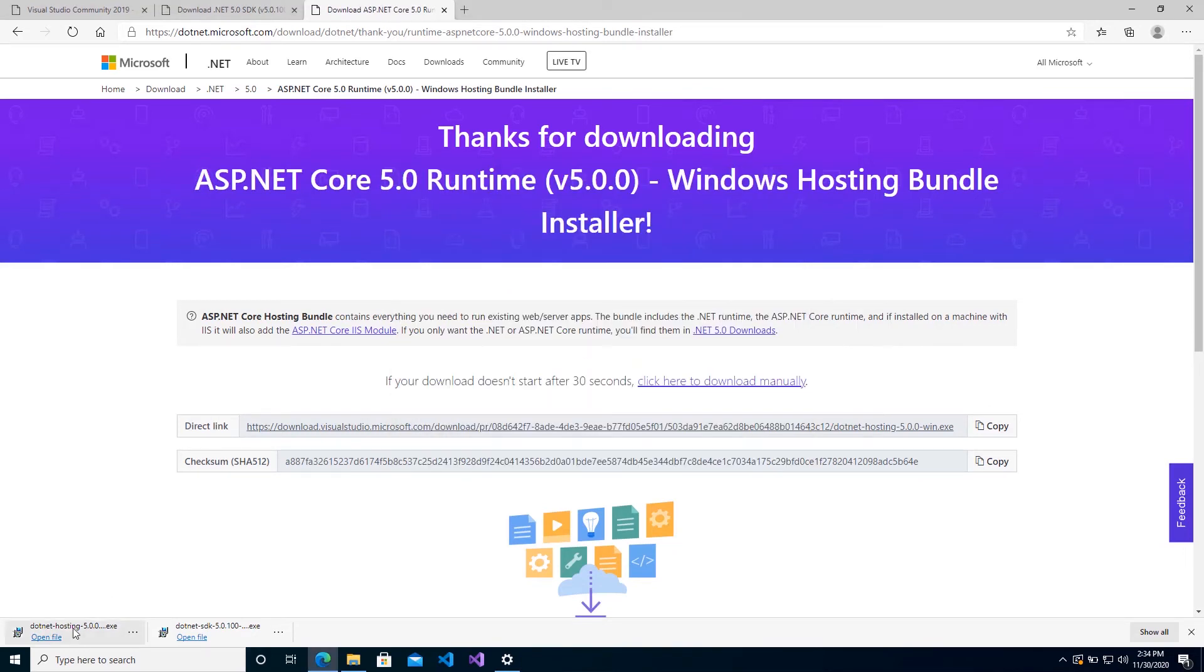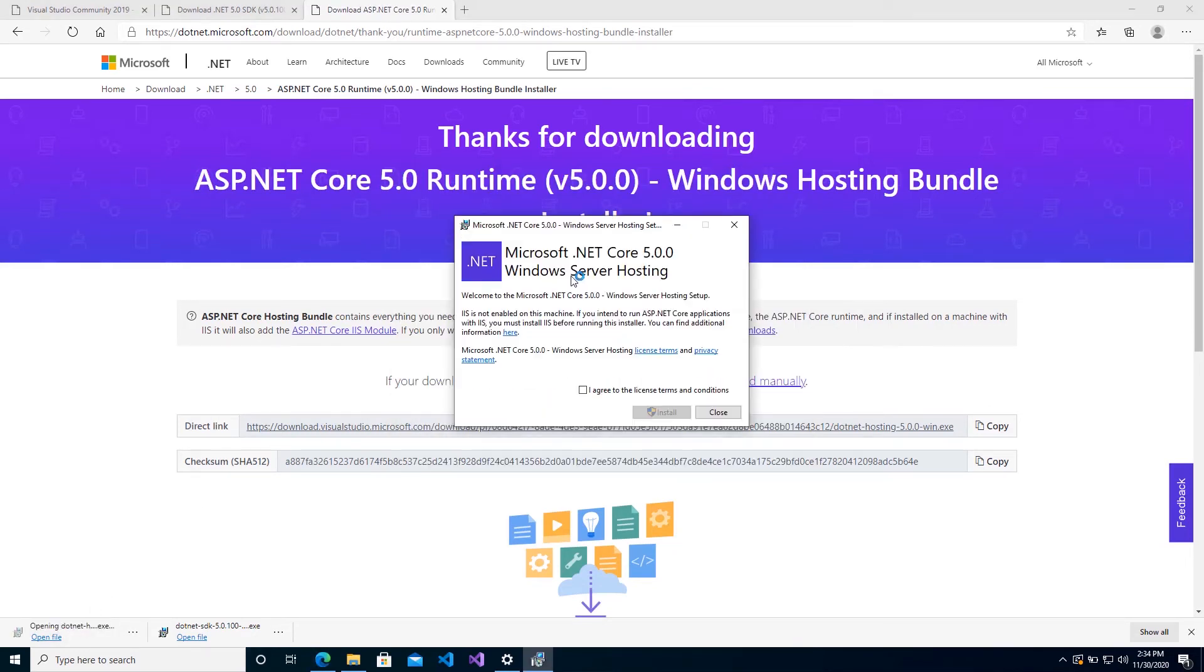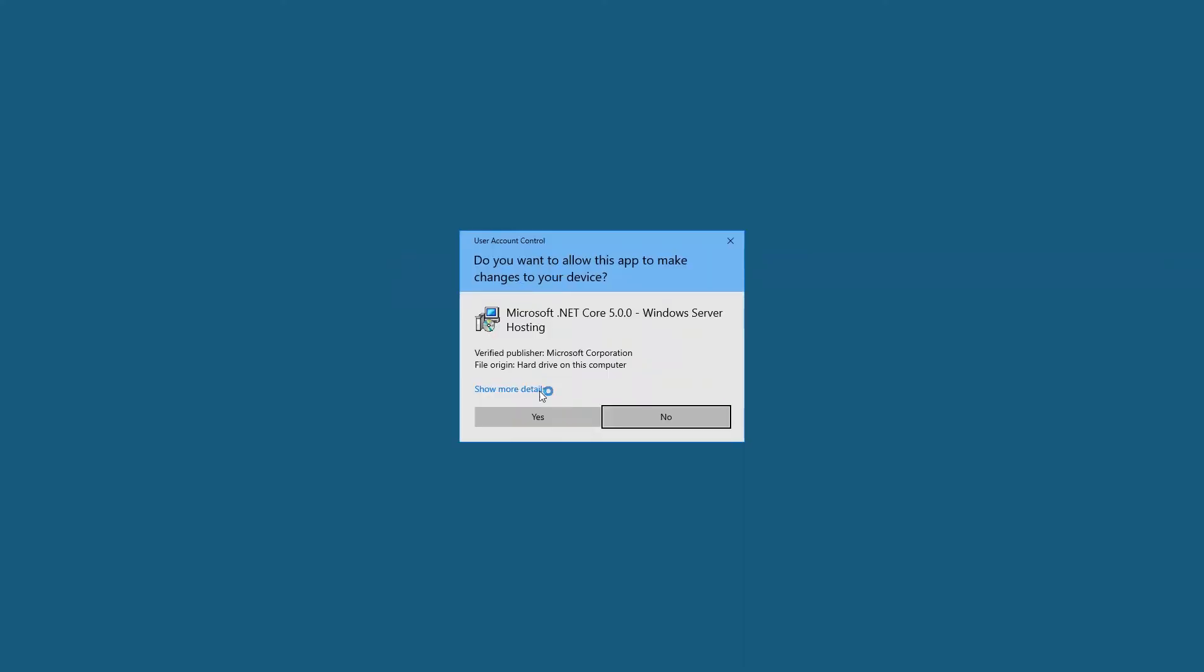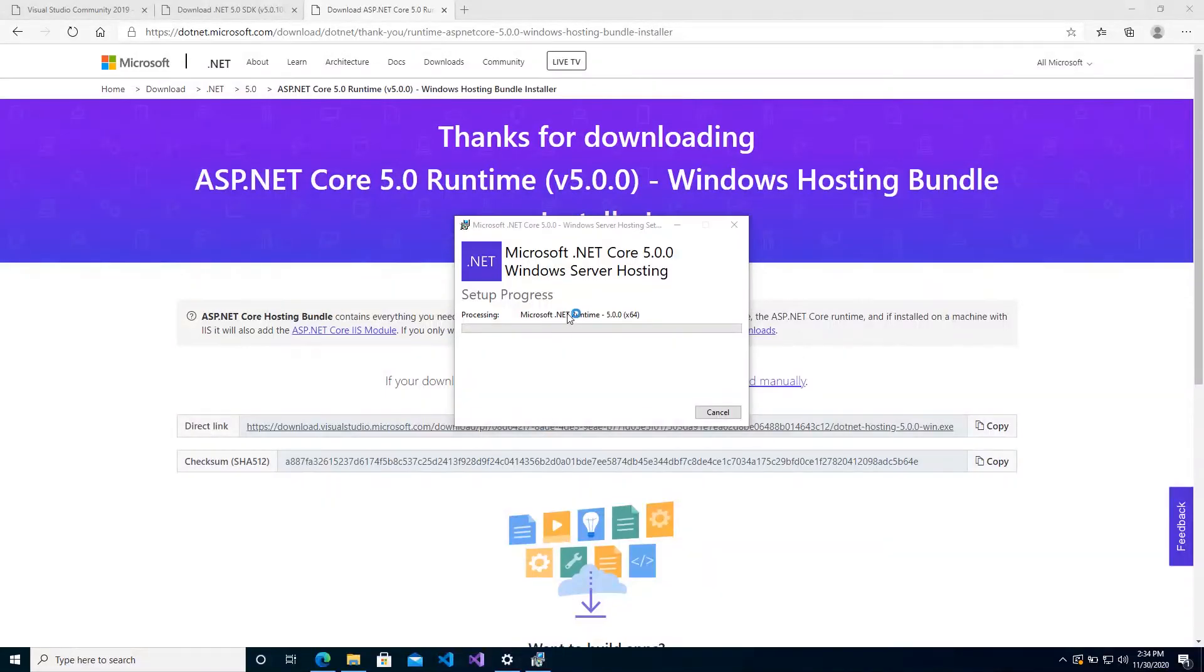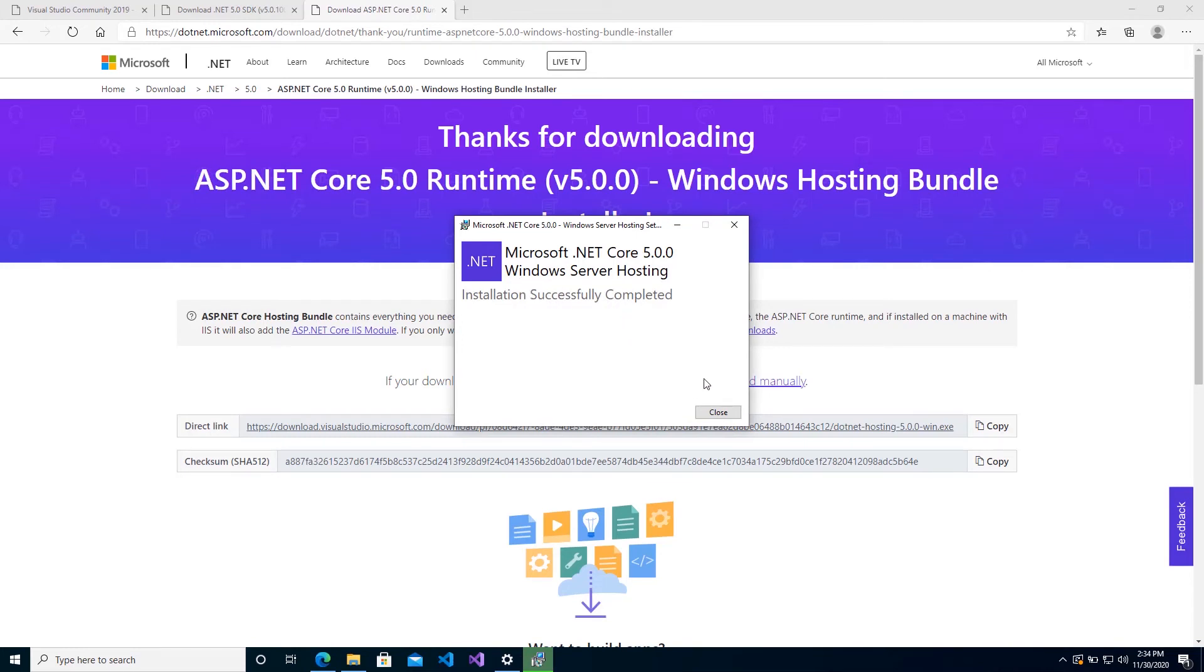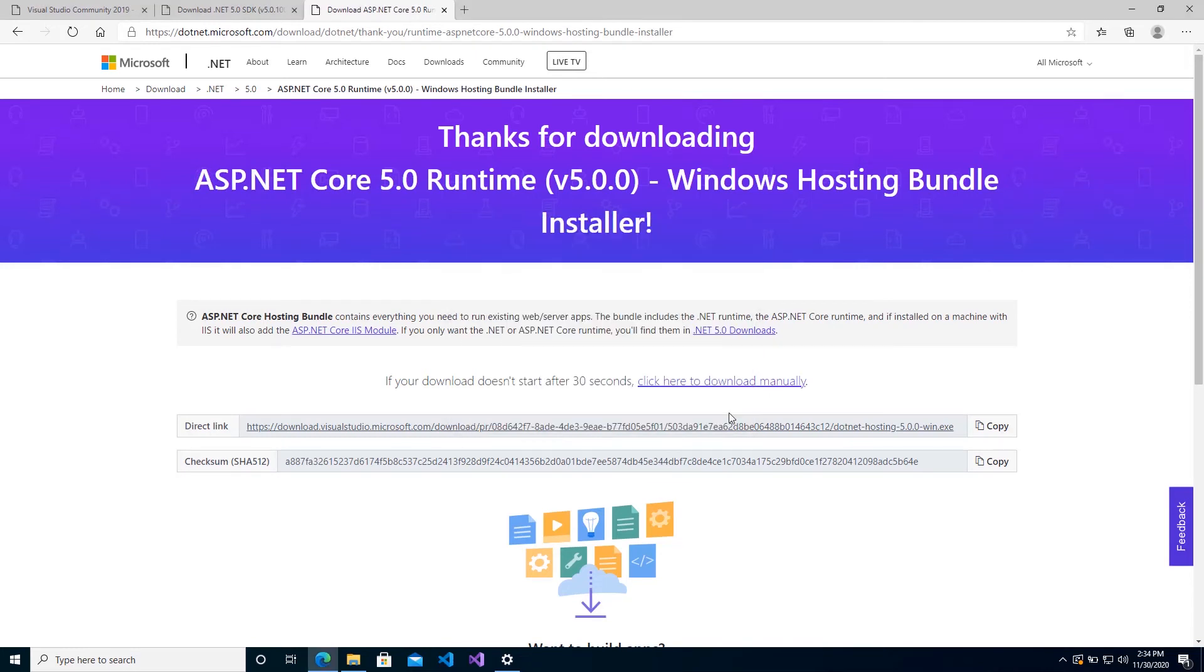It shouldn't take too long. And okay, so it's successful. After we've installed the SDK, then we want to just make sure that we have the runtime also. Agree to anything and go ahead and run your installation, and it will let you know when it is successfully completed.